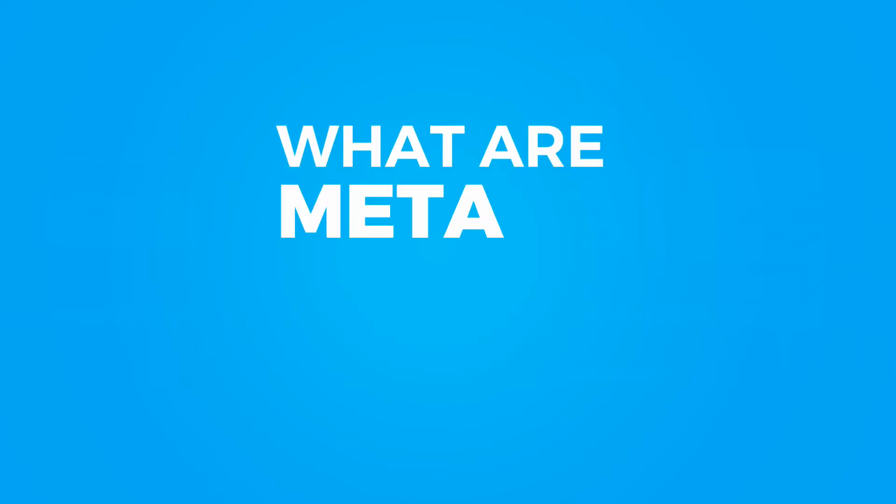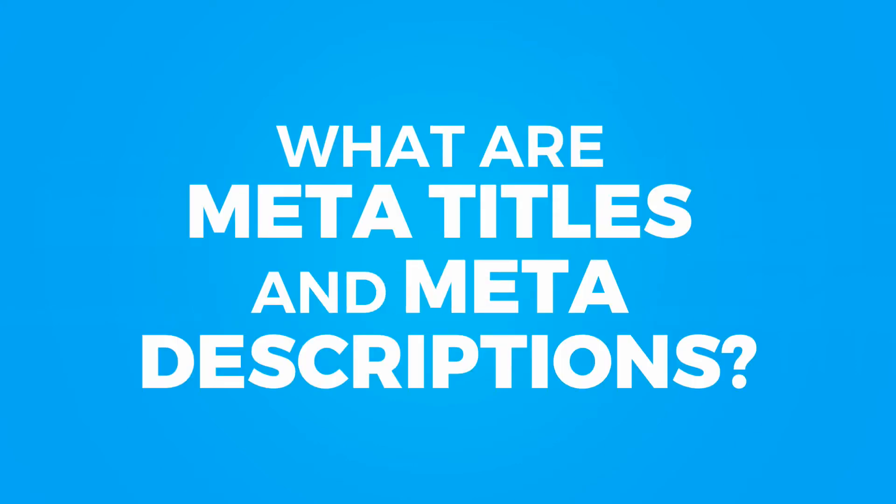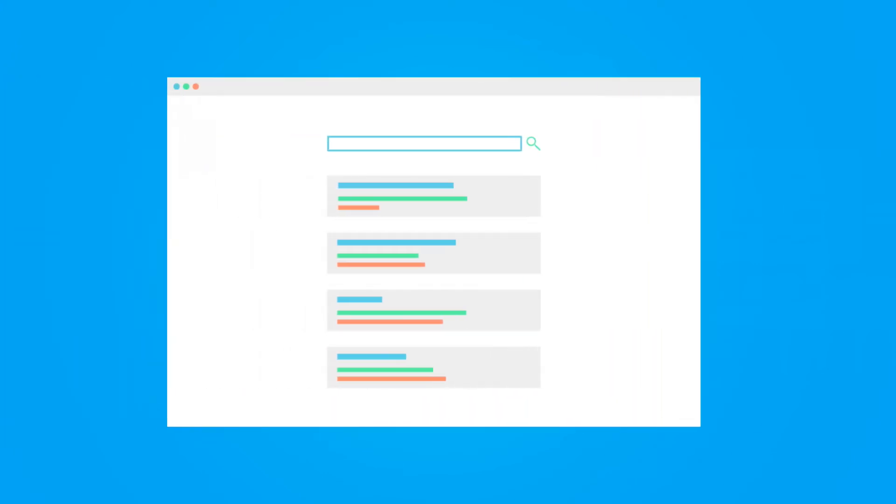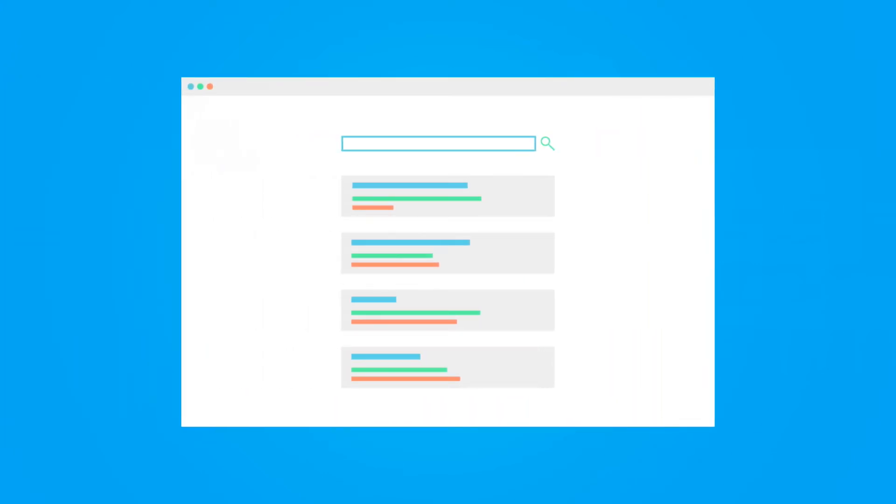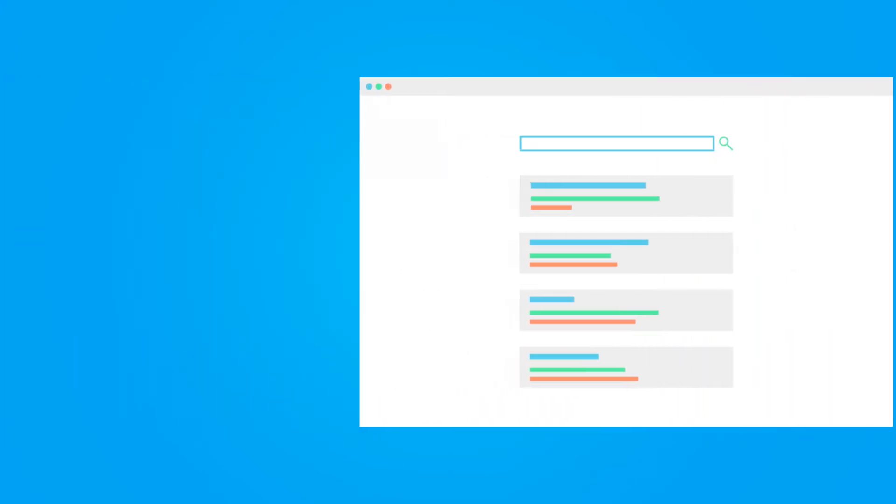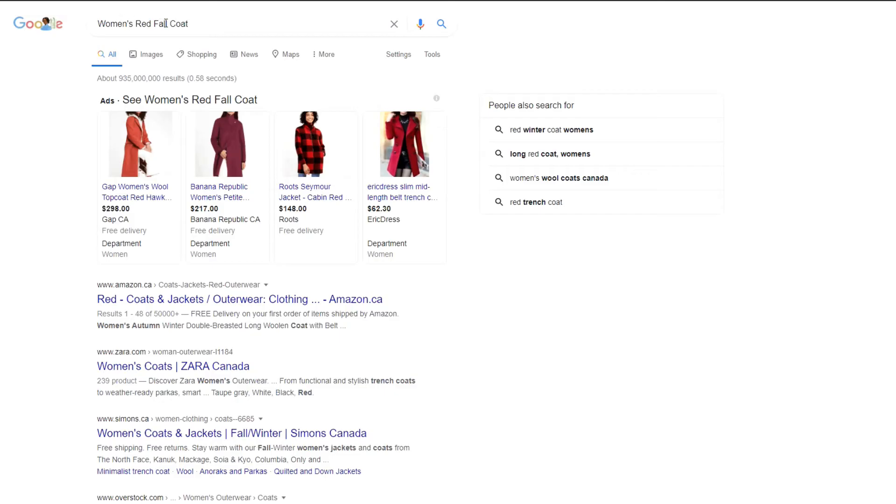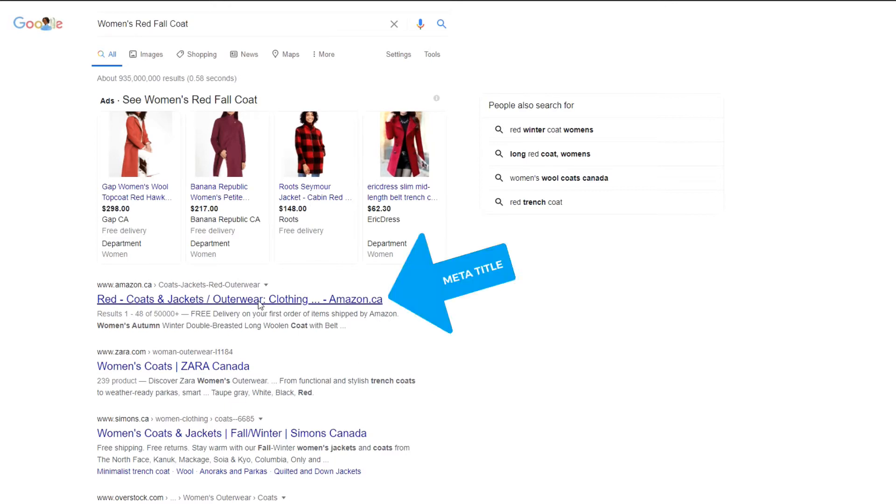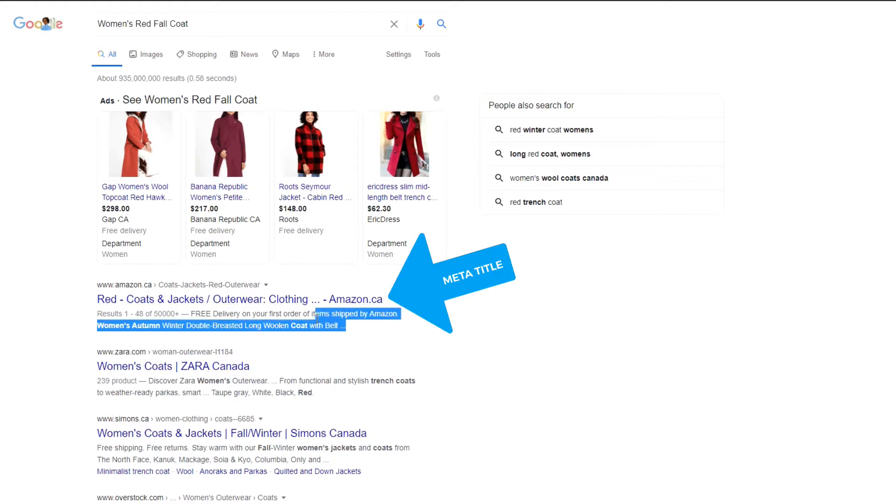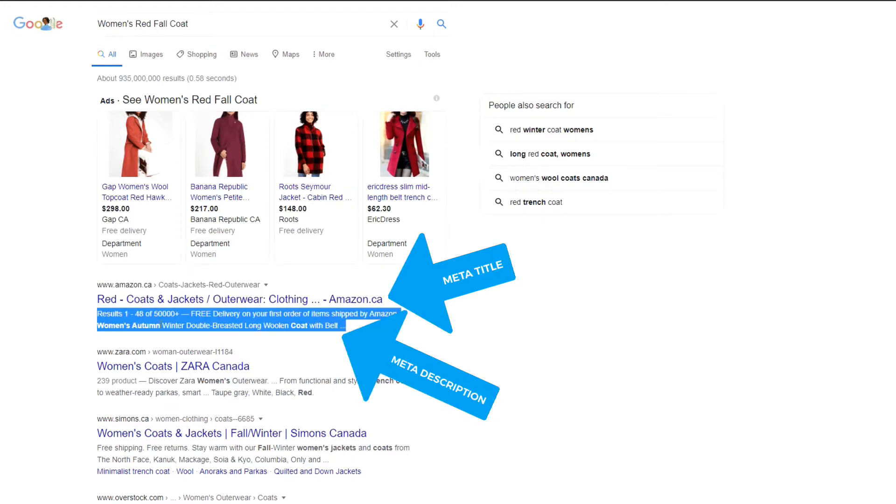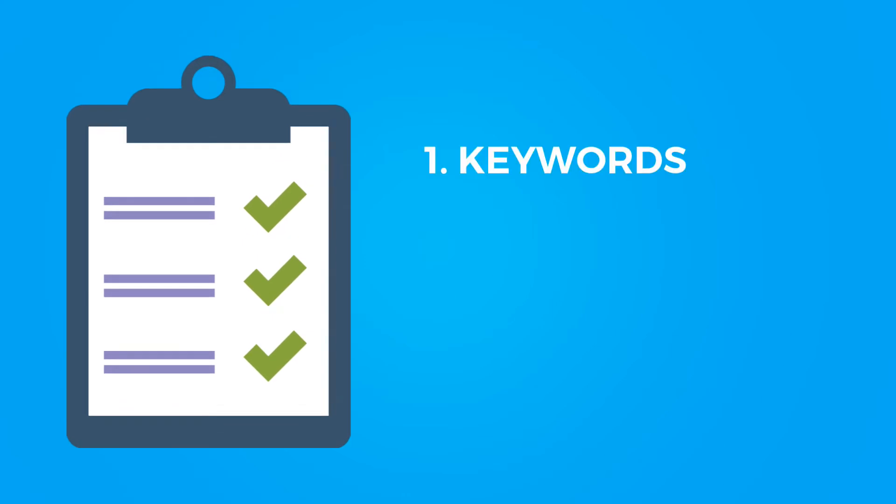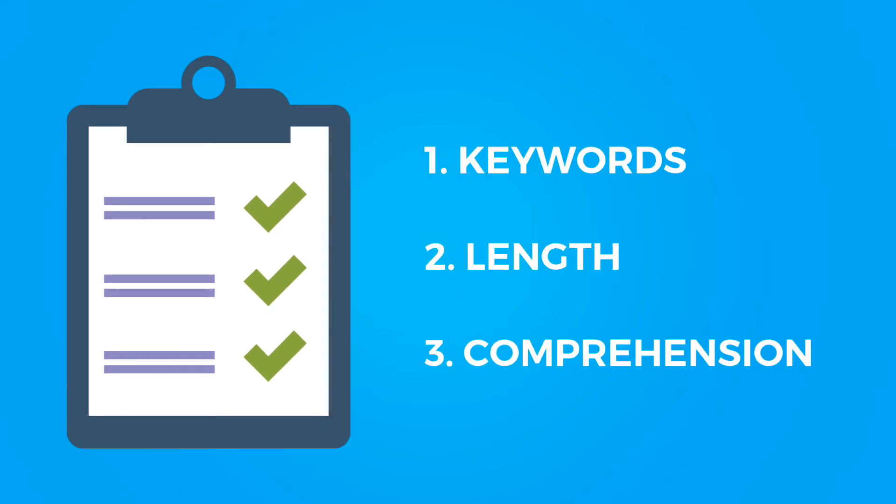So first off, what are meta titles and meta descriptions? Well, you've been staring at these ever since you started using Google. Let's take an example here. So I've searched women's red fall coat. In Google we have a bunch of different options here. Every main link is the meta title and everything underneath is the meta description. For your meta description, you have to worry about three things: keywords, length, and comprehension.